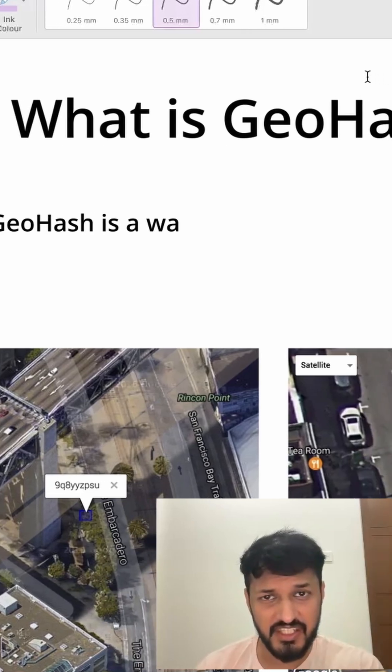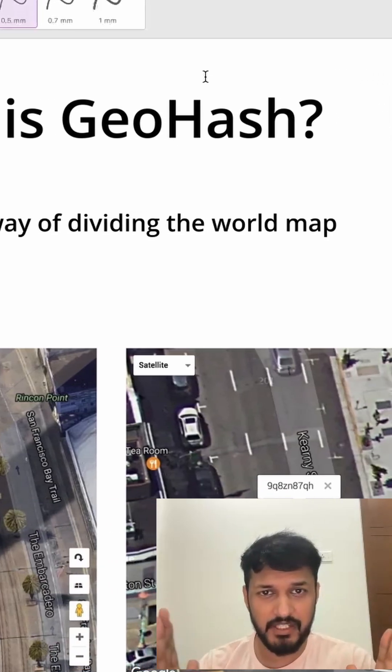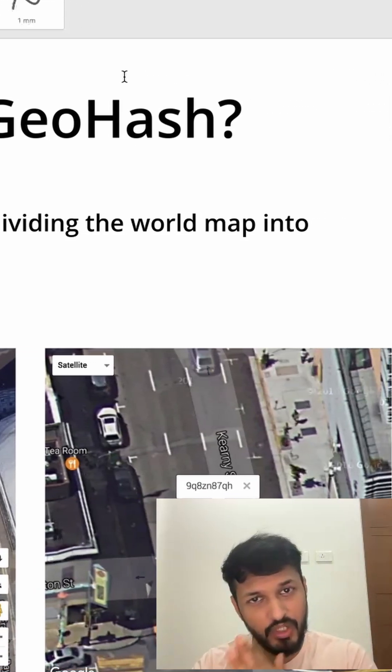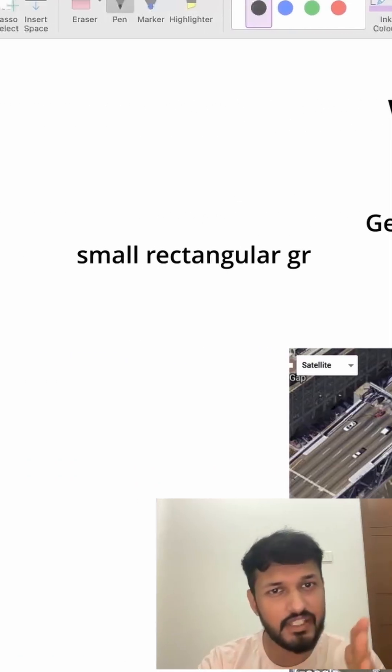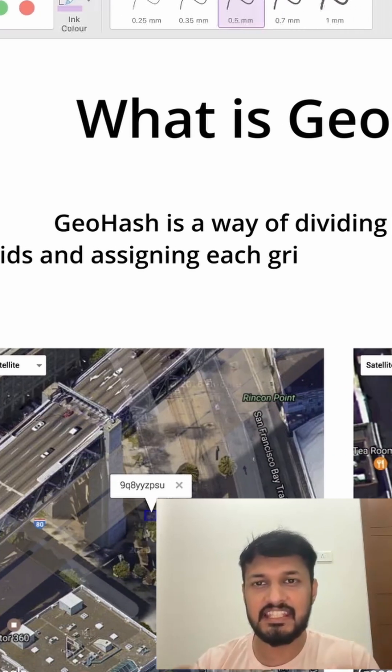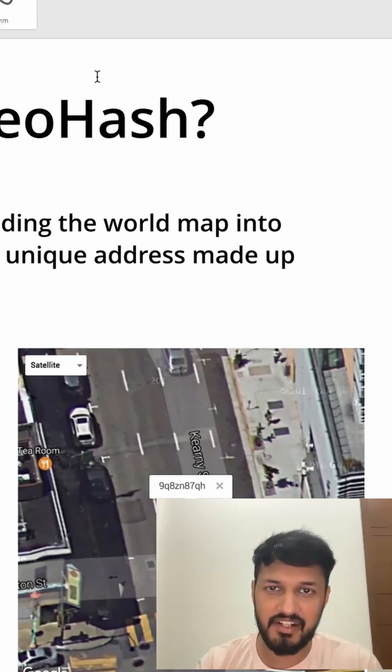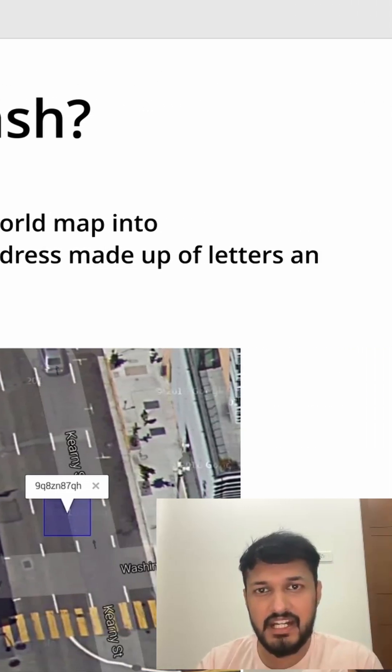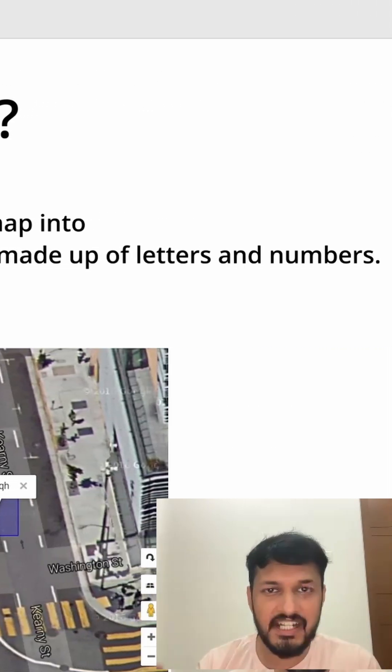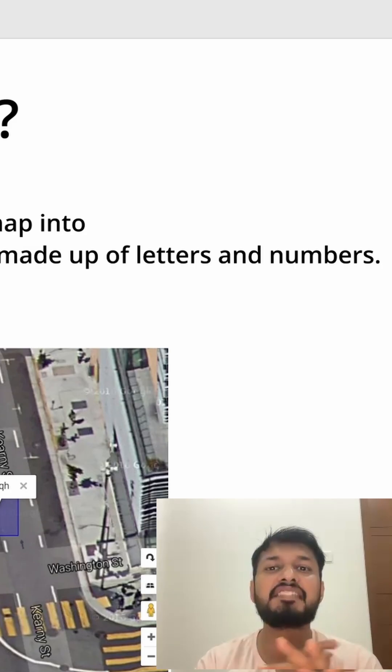GeoHash is a way of dividing the world map into small rectangular grids and assigning each grid a unique address made up of letters and numbers. That's it.